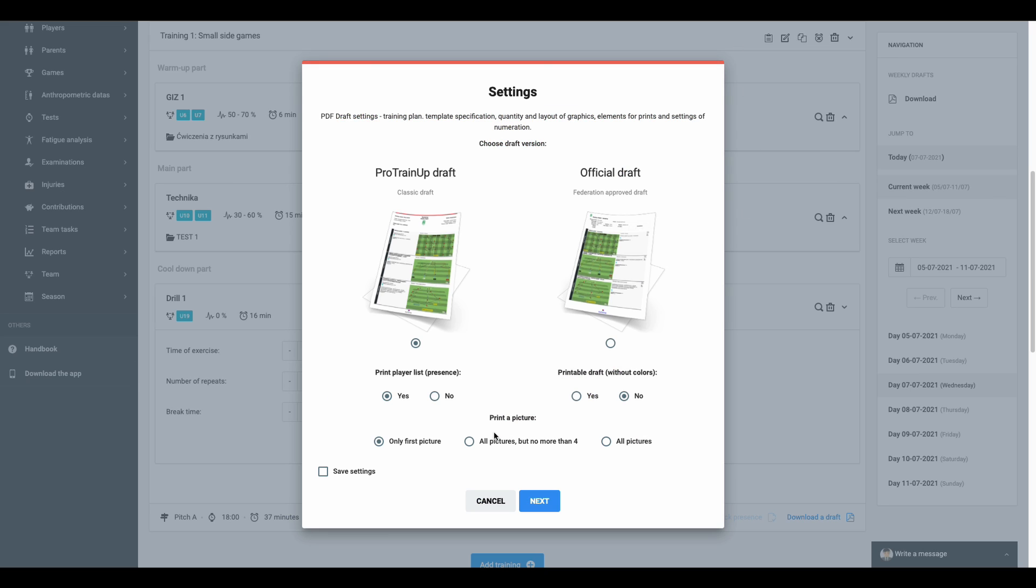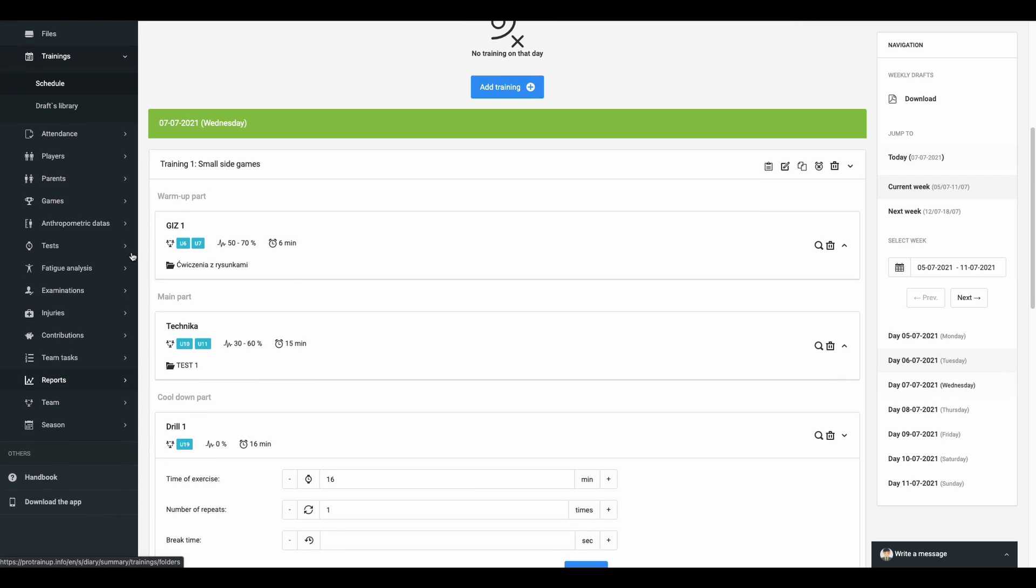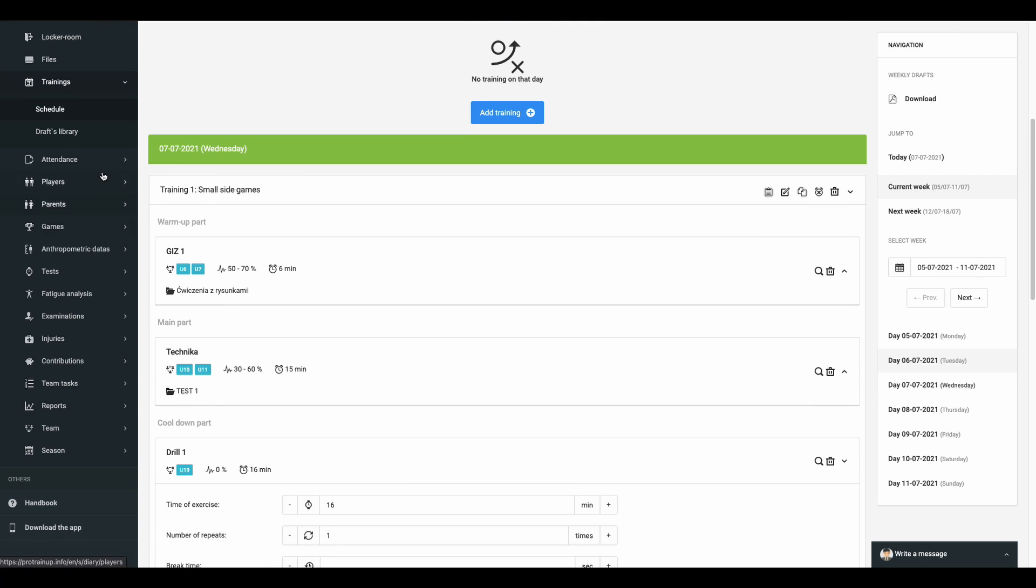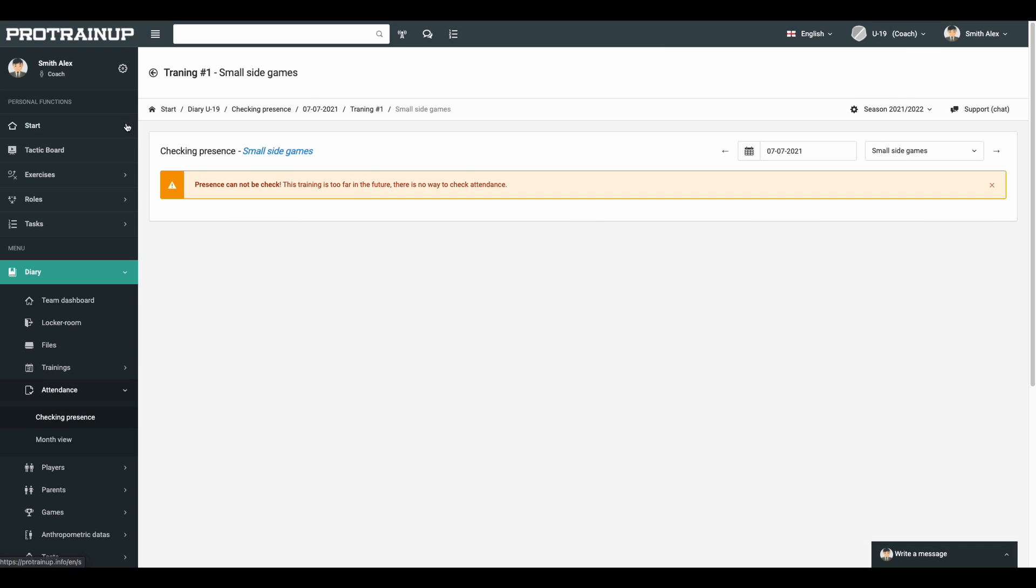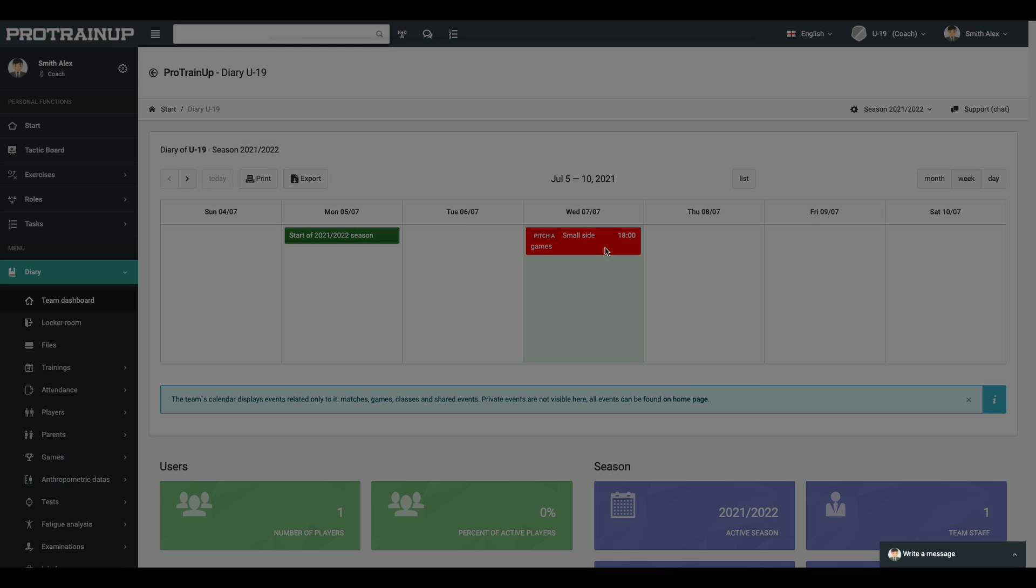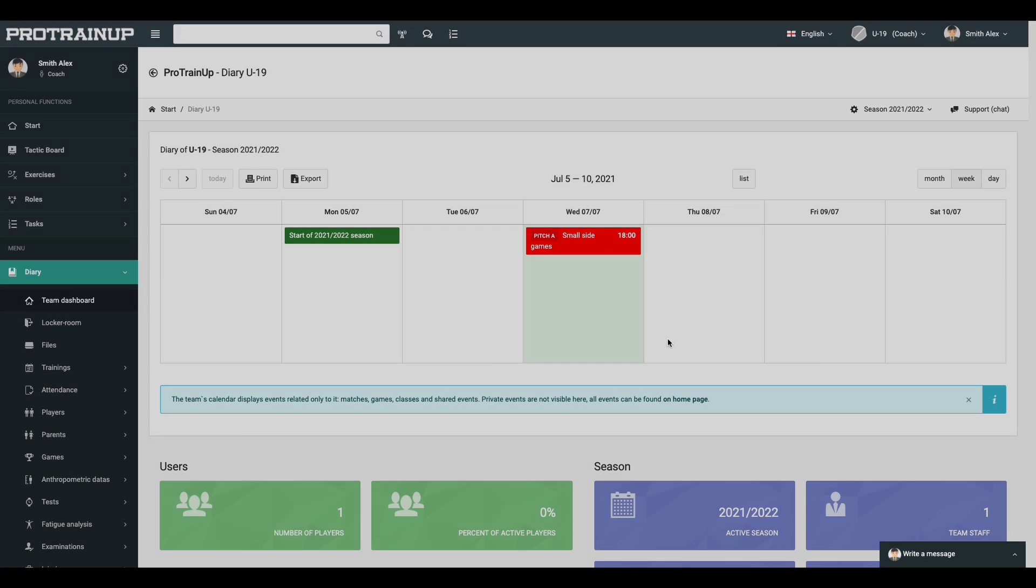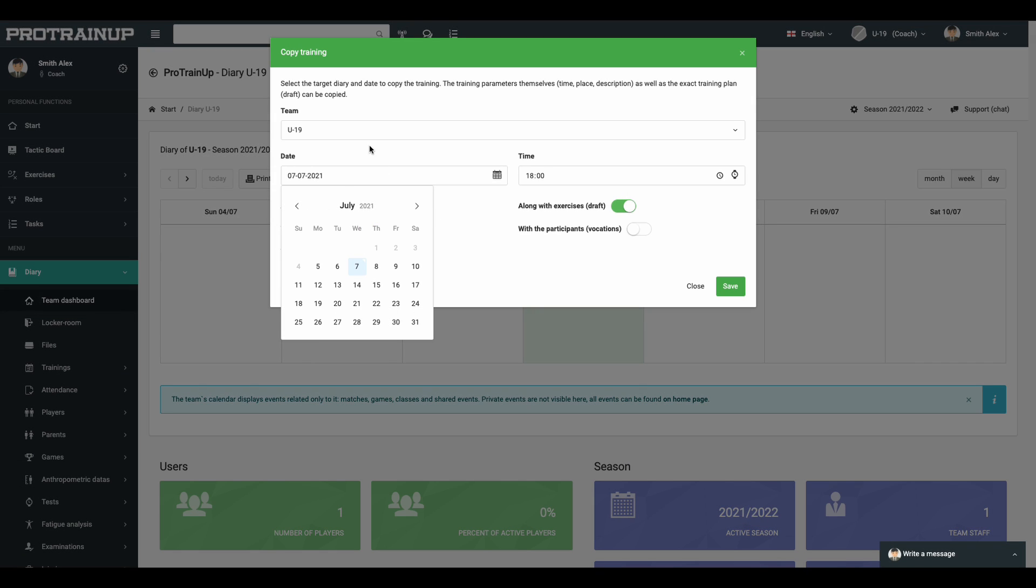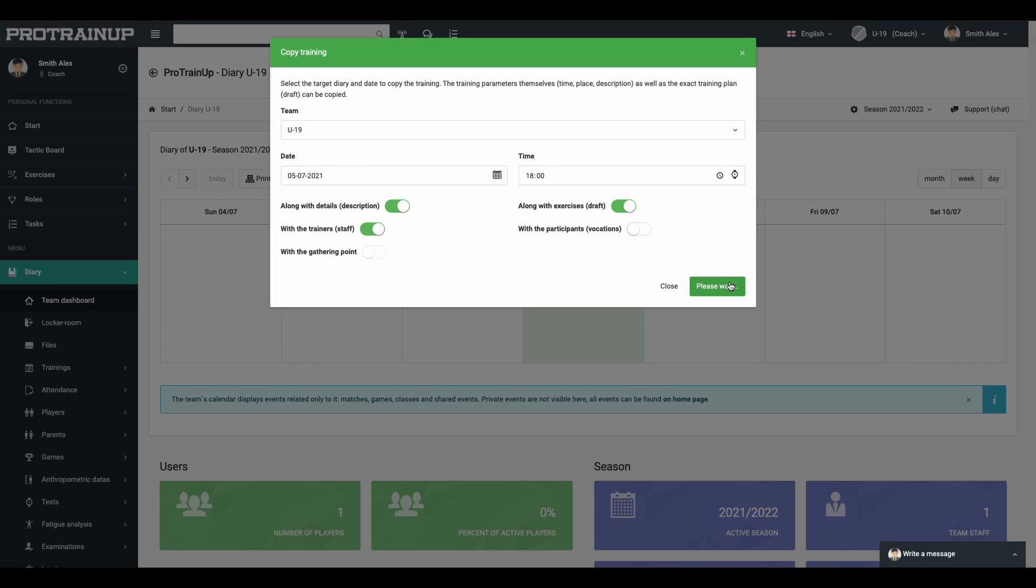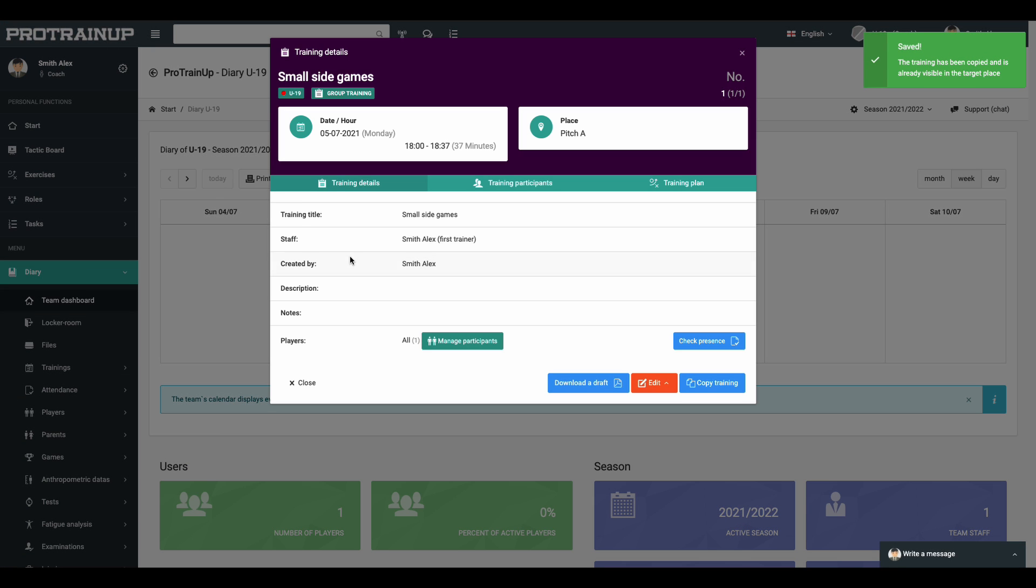The last basic element of the coach's everyday work is checking attendance. Remember, you cannot check attendance in advance. That's why, in this case, we have to copy training to the past day. Now, the system lets you check attendance at the training.